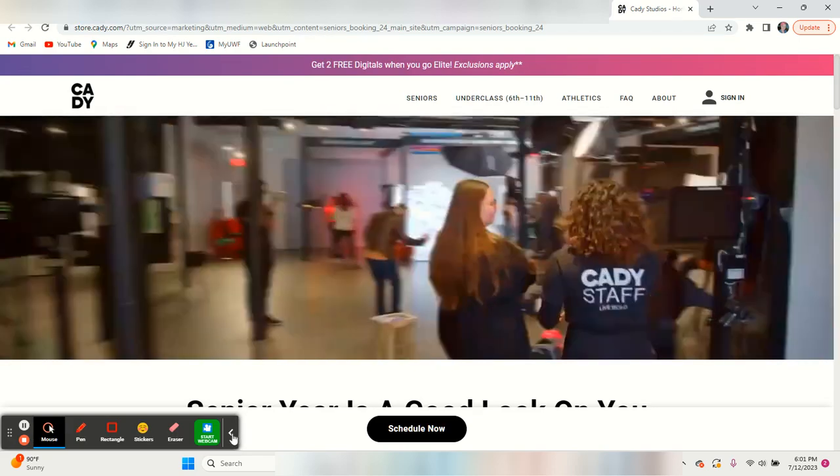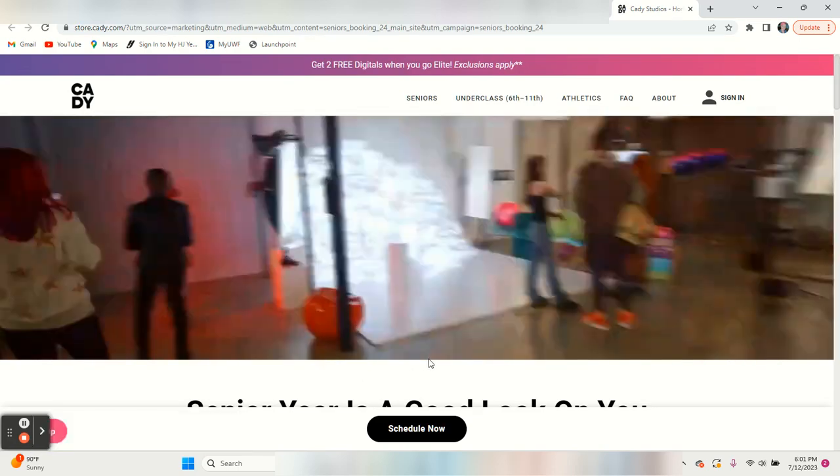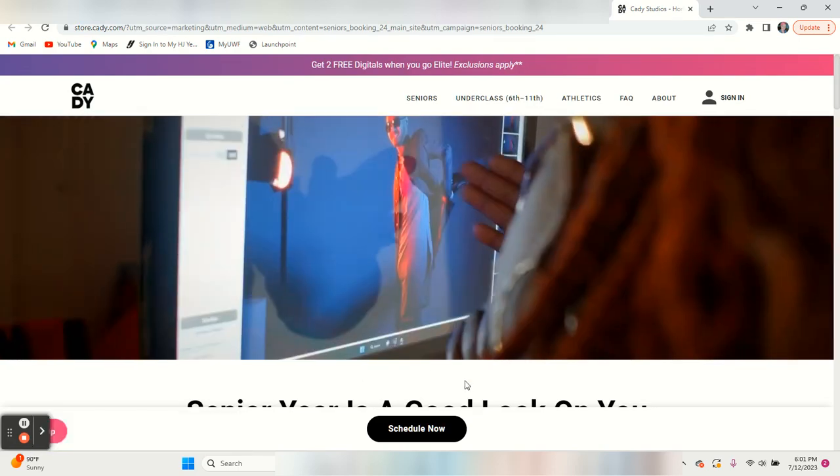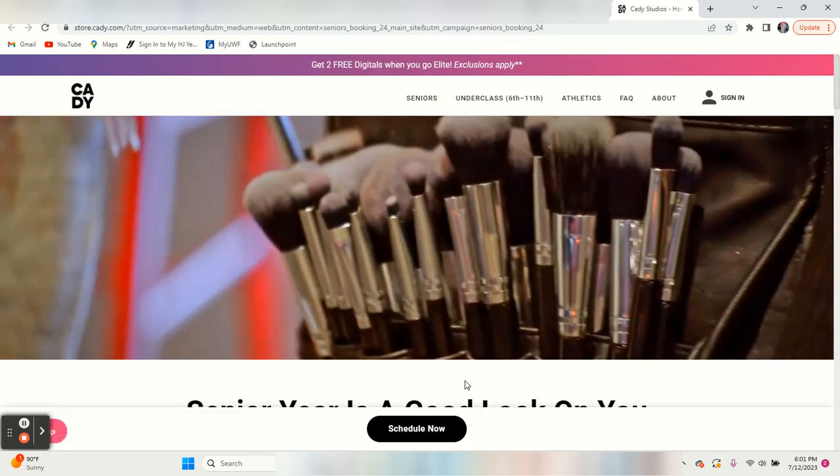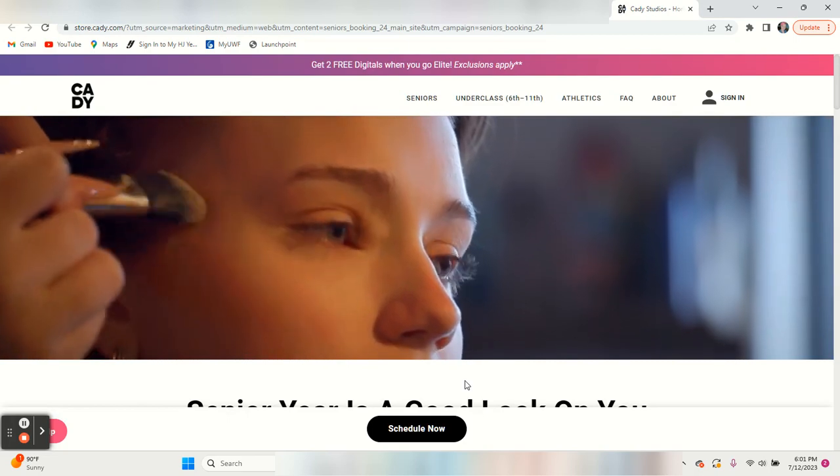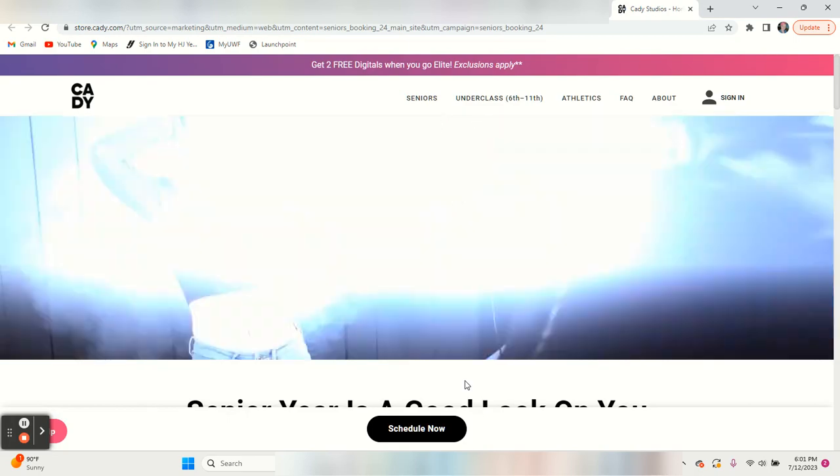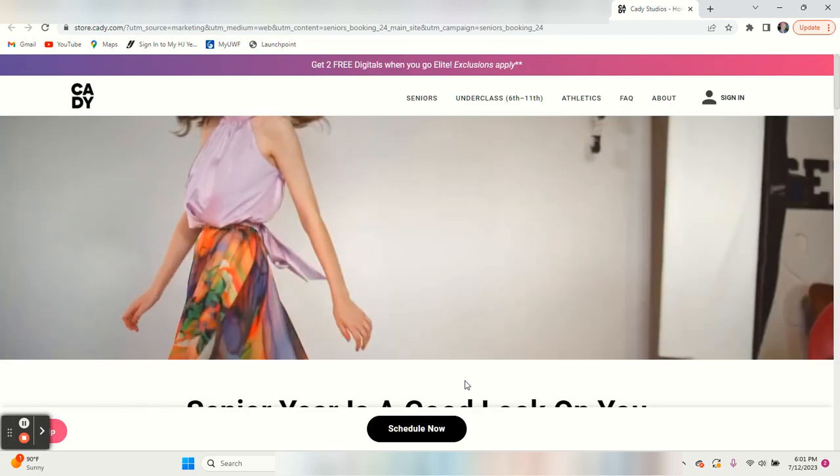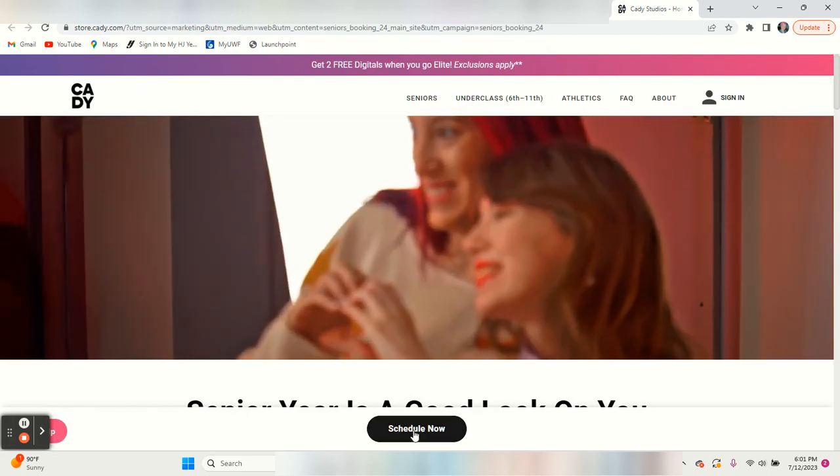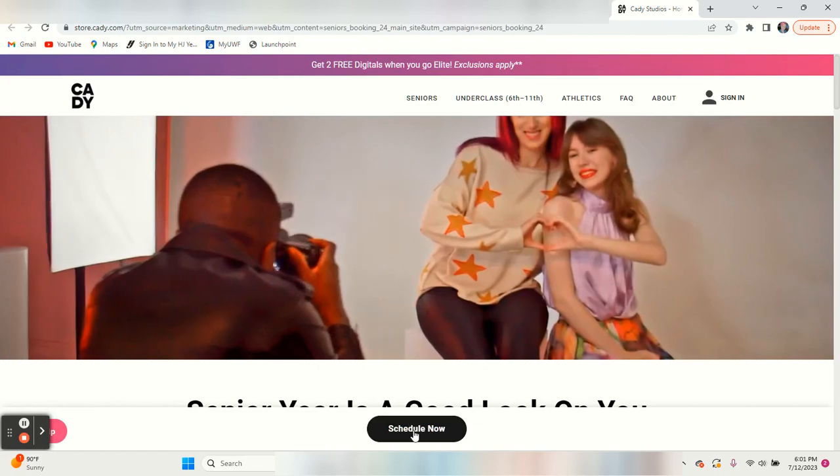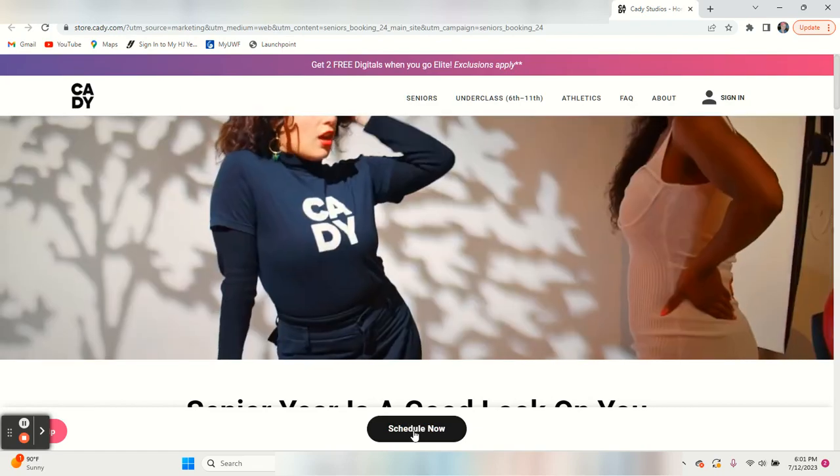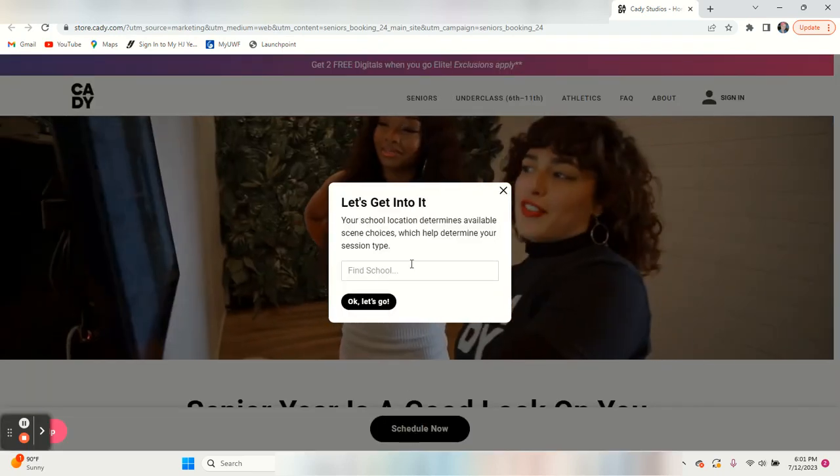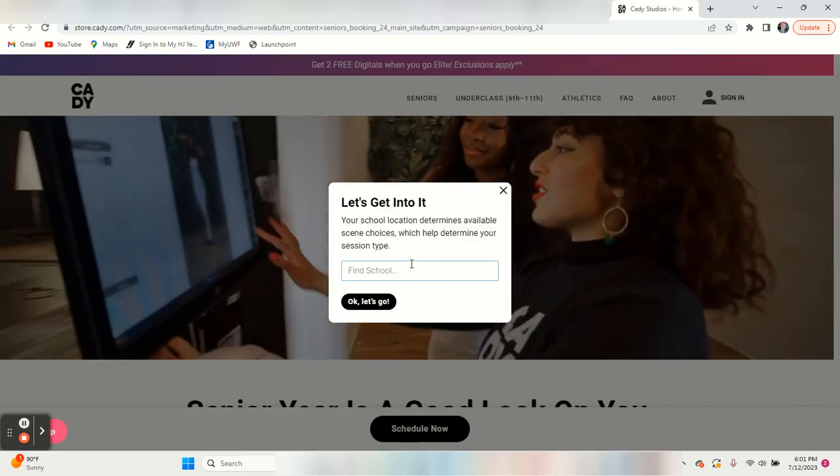You can look at all the information that's here. If you'd rather sign up for a time and day at a studio, you can look at all this information and do that. But we want to quickly schedule the one at the school.